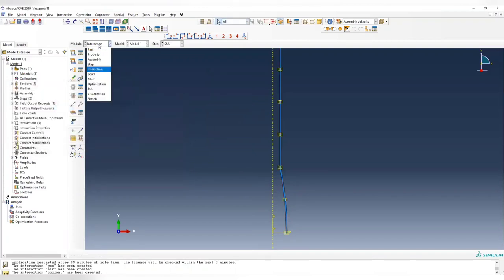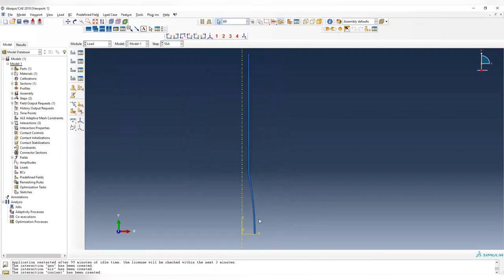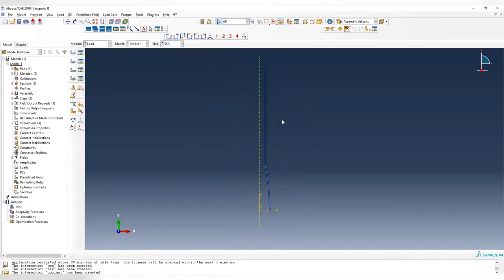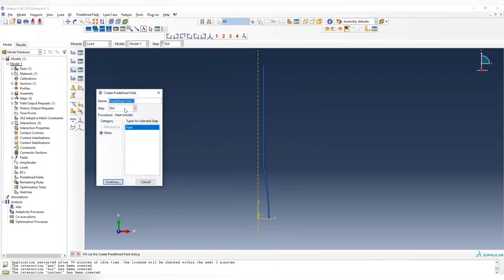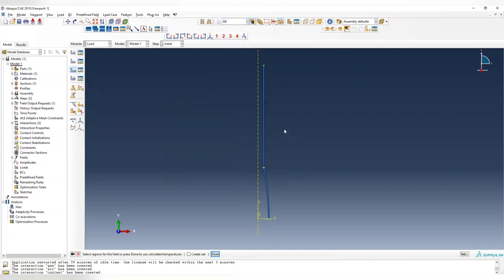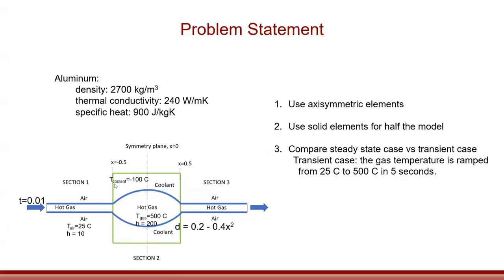Go to the load module. For thermal analysis we don't actually need a load — any surface not assigned a convection coefficient is considered thermally insulated. The only thing we need to do is assign an initial temperature before the step. Set it as constant through regions with a magnitude of 25, which is the same as the air temperature.